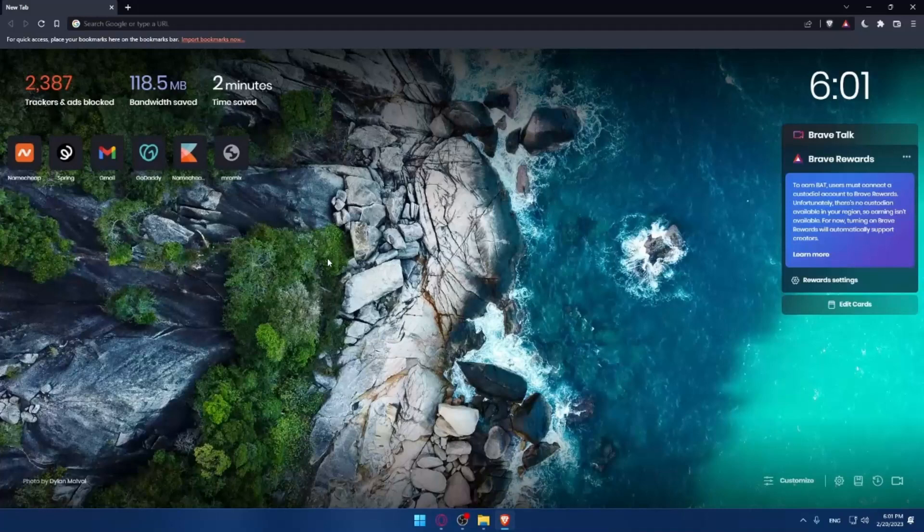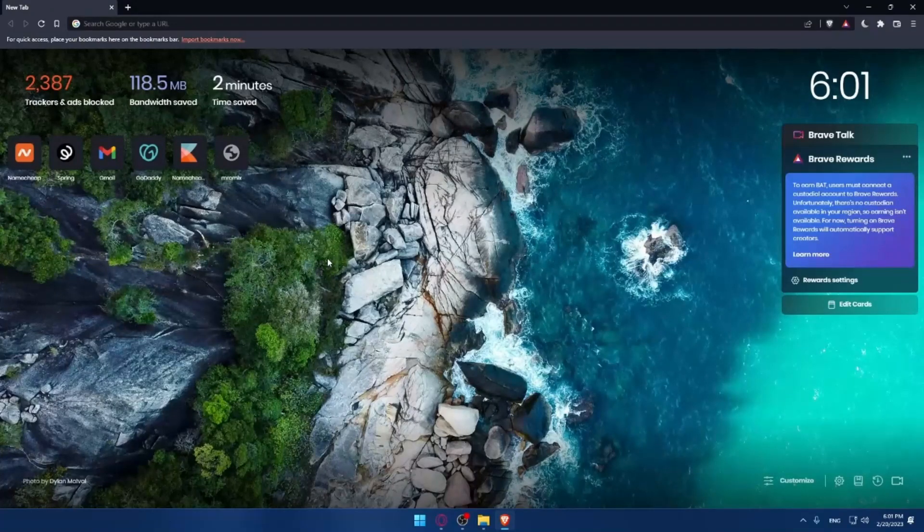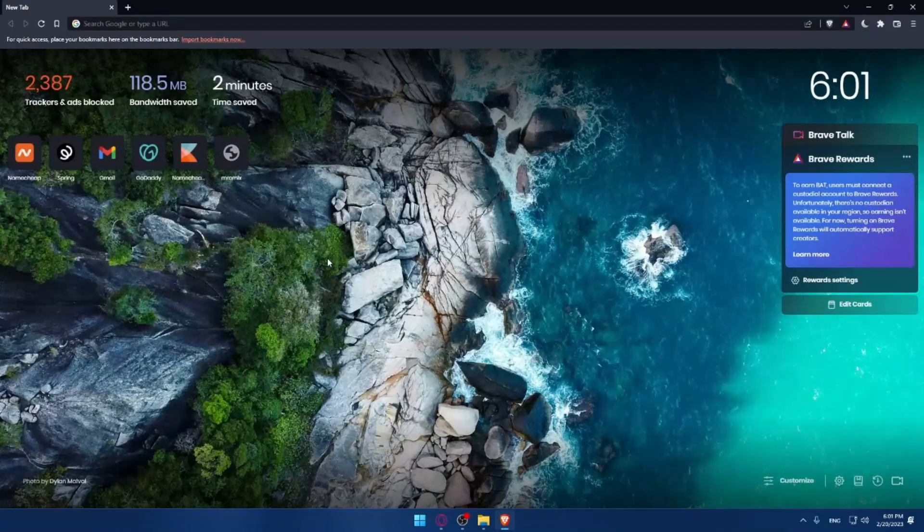In my case, I'm using Brave, but you can use any other browser that works for you. Once you open this browser...